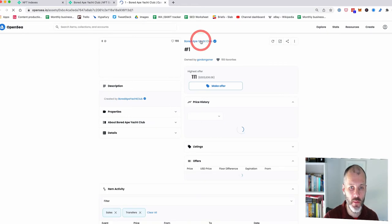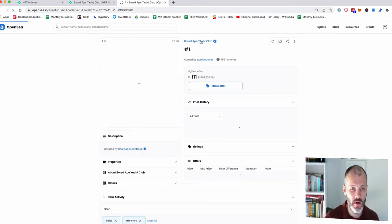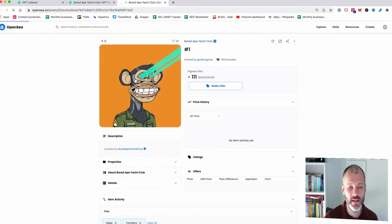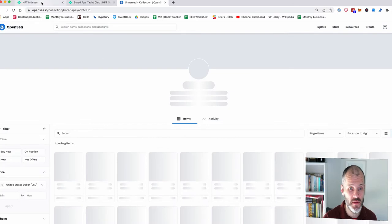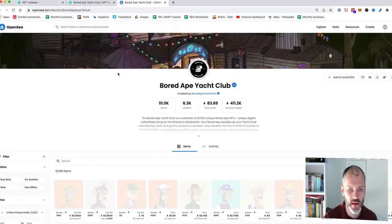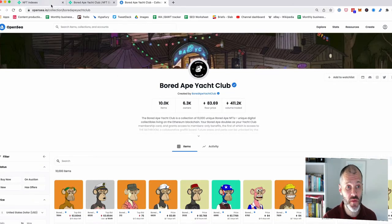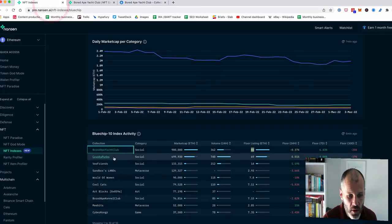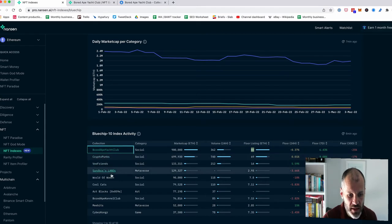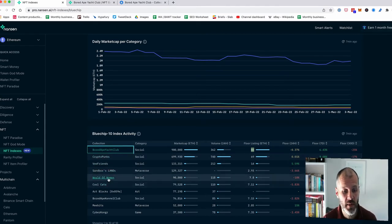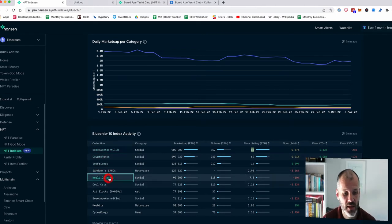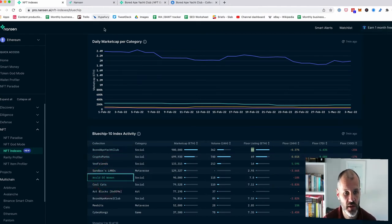And now I can see what Bored Ape Yacht Club looks like. And these are examples or good examples of popular social NFTs. So everybody knows about Bored Ape Yacht Club, but some of the projects that I do like,